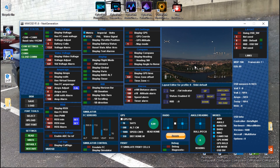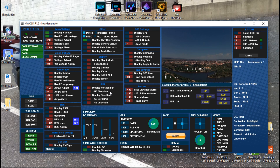I set this up just for this video, but let me go ahead and set it up to how I actually use it. I like the bare minimum. Then we click write — it's writing — and now it's done.